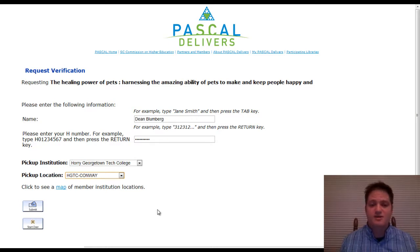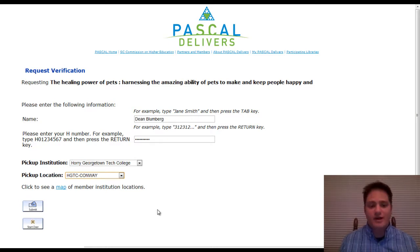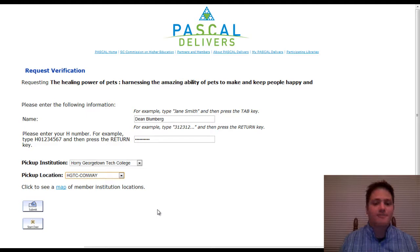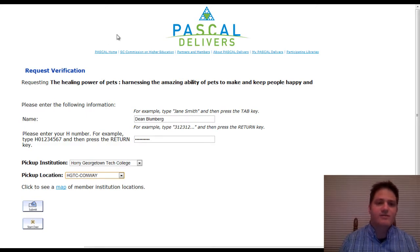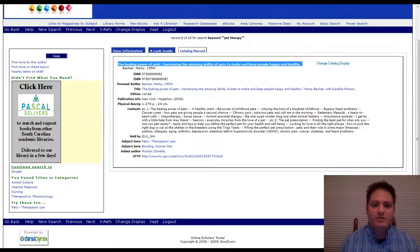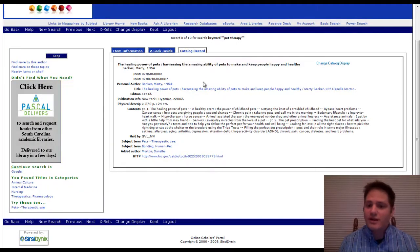So it's best to start early and get these books on their way to you. And then you can decide whether or not you want to use them or send them back. So that's really how you can request books from other libraries.